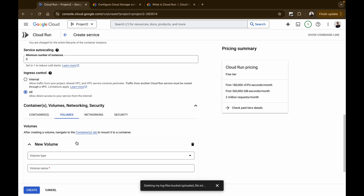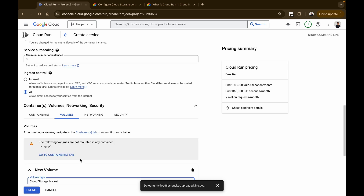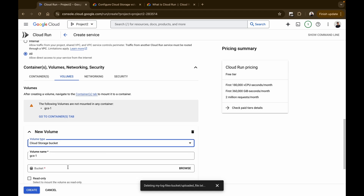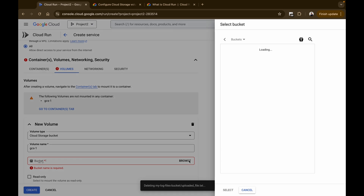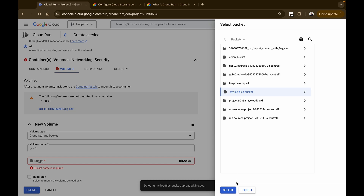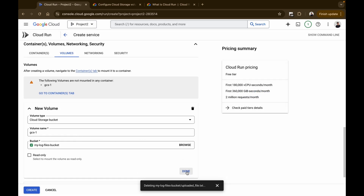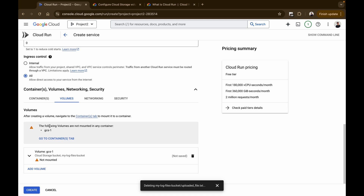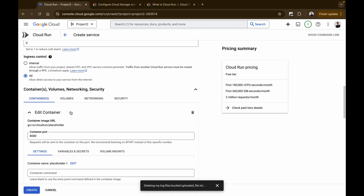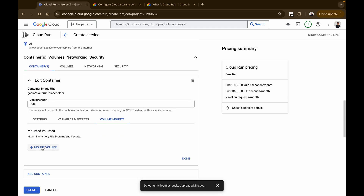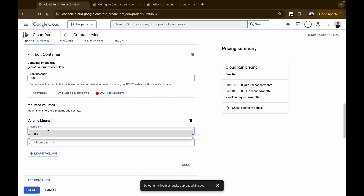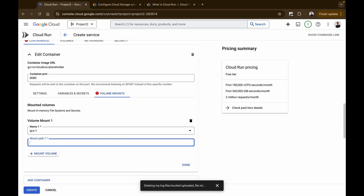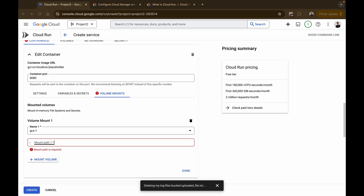In the volume configuration, set the volume type to Cloud Storage Bucket. It already has a name, and then you connect your cloud storage bucket — I'm selecting 'my-log-files-bucket' and clicking Select. Once done, click Done. You'll see a notice that the volume mounts are not mounted to any container yet, so you need to mount it. Go back to the Container section, go to Volume Mounts, click Mount Volume, give it a name — 'gcs1' — and set the mount path to '/mnt/storage'.